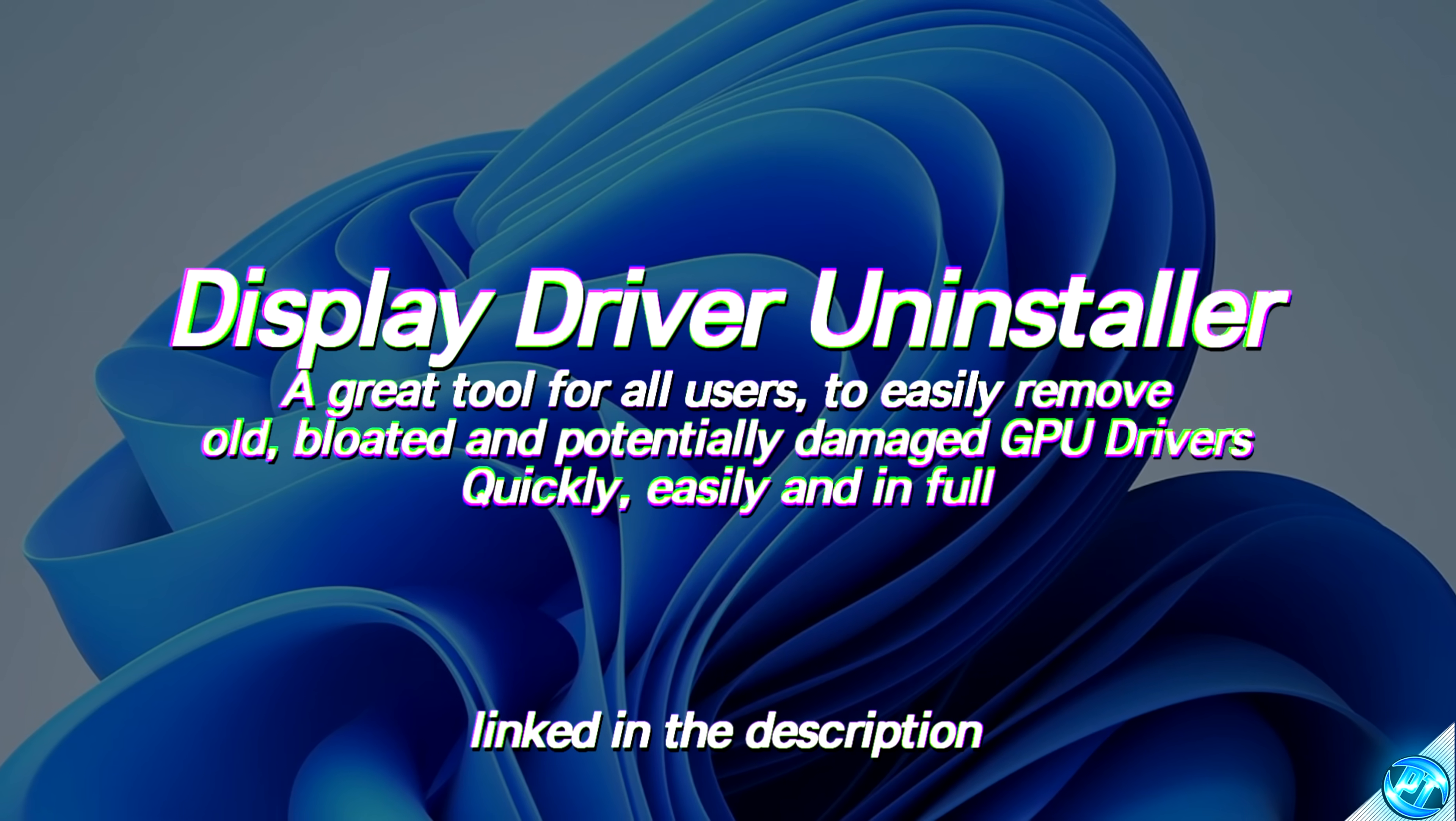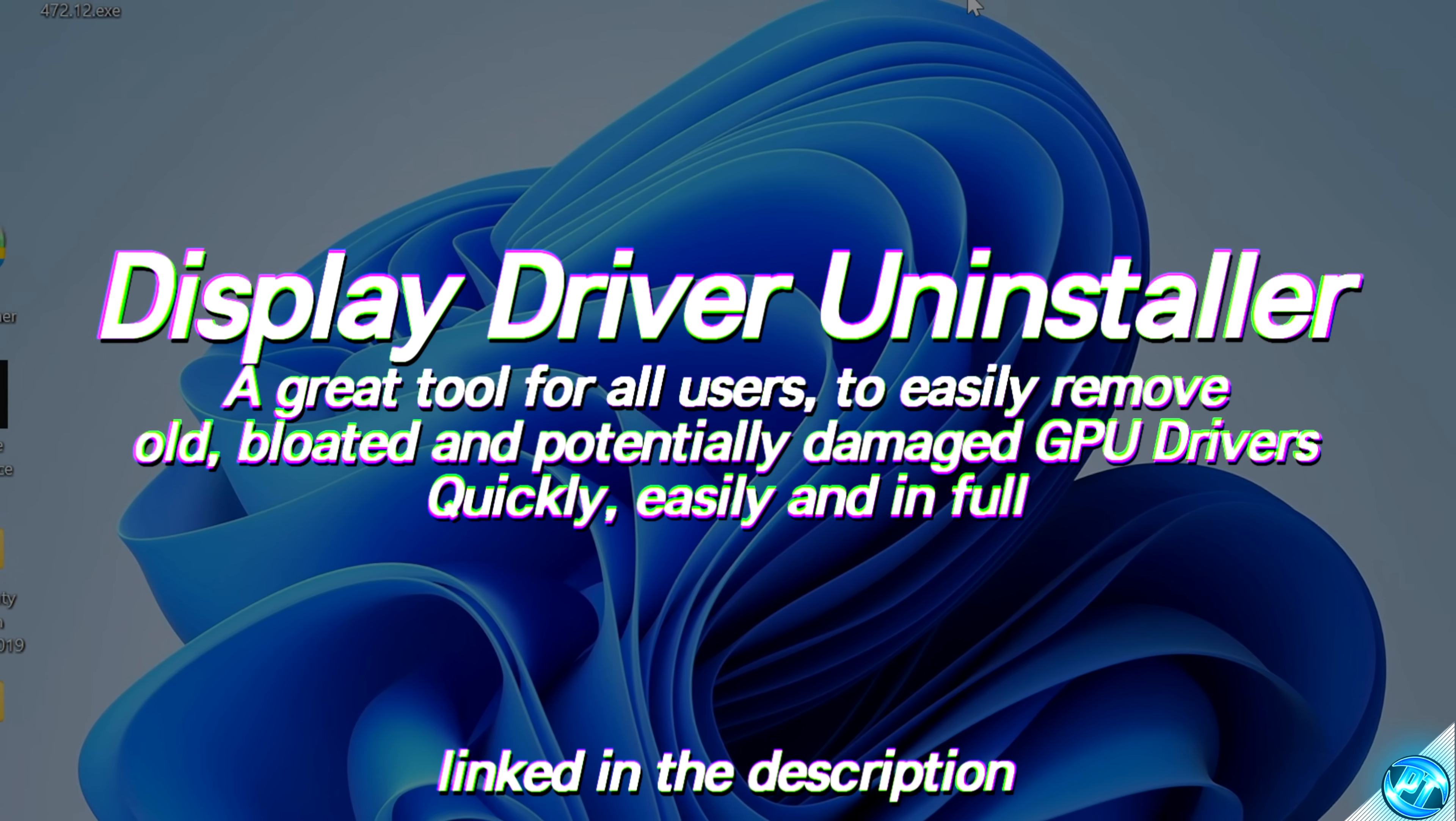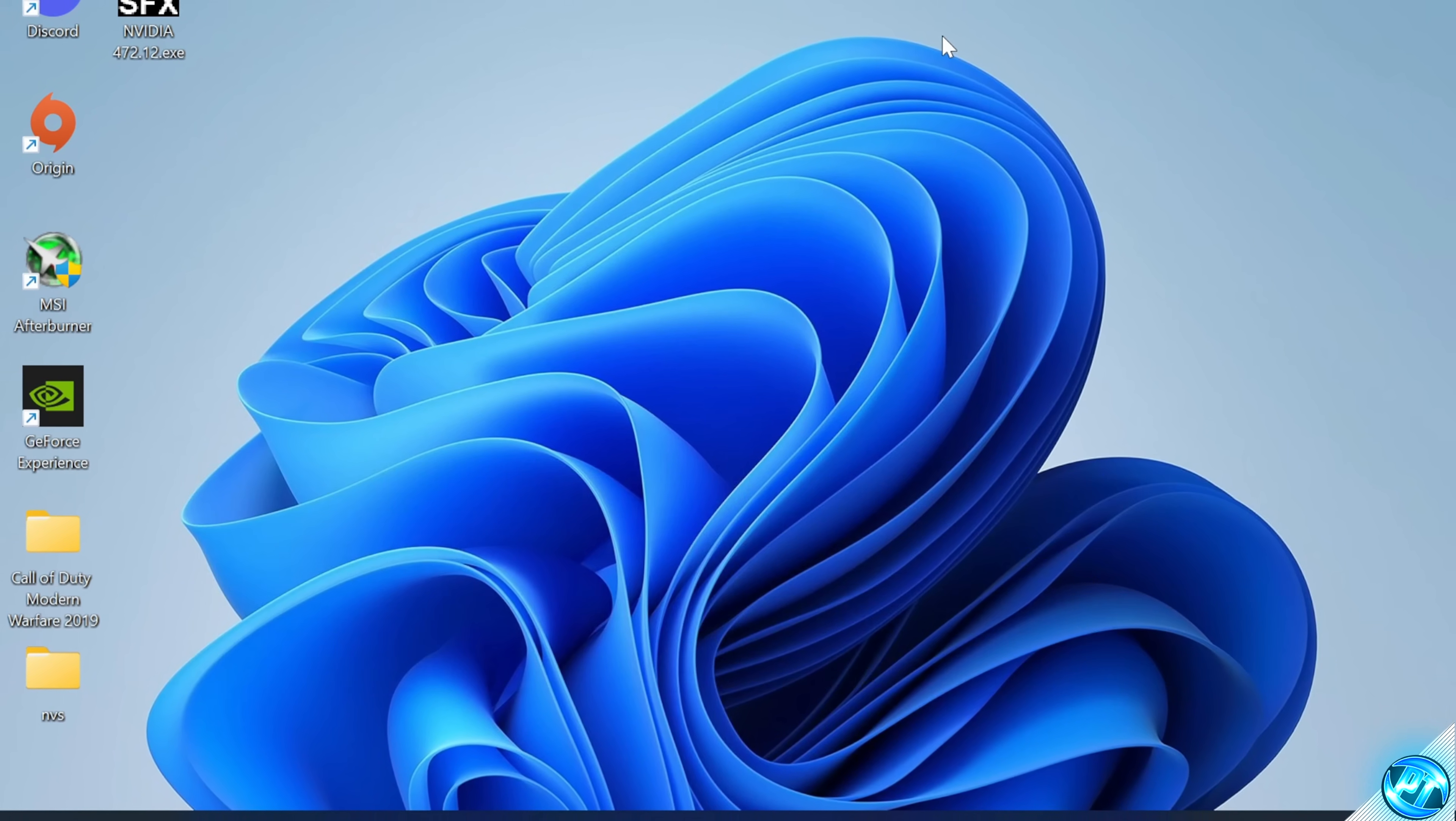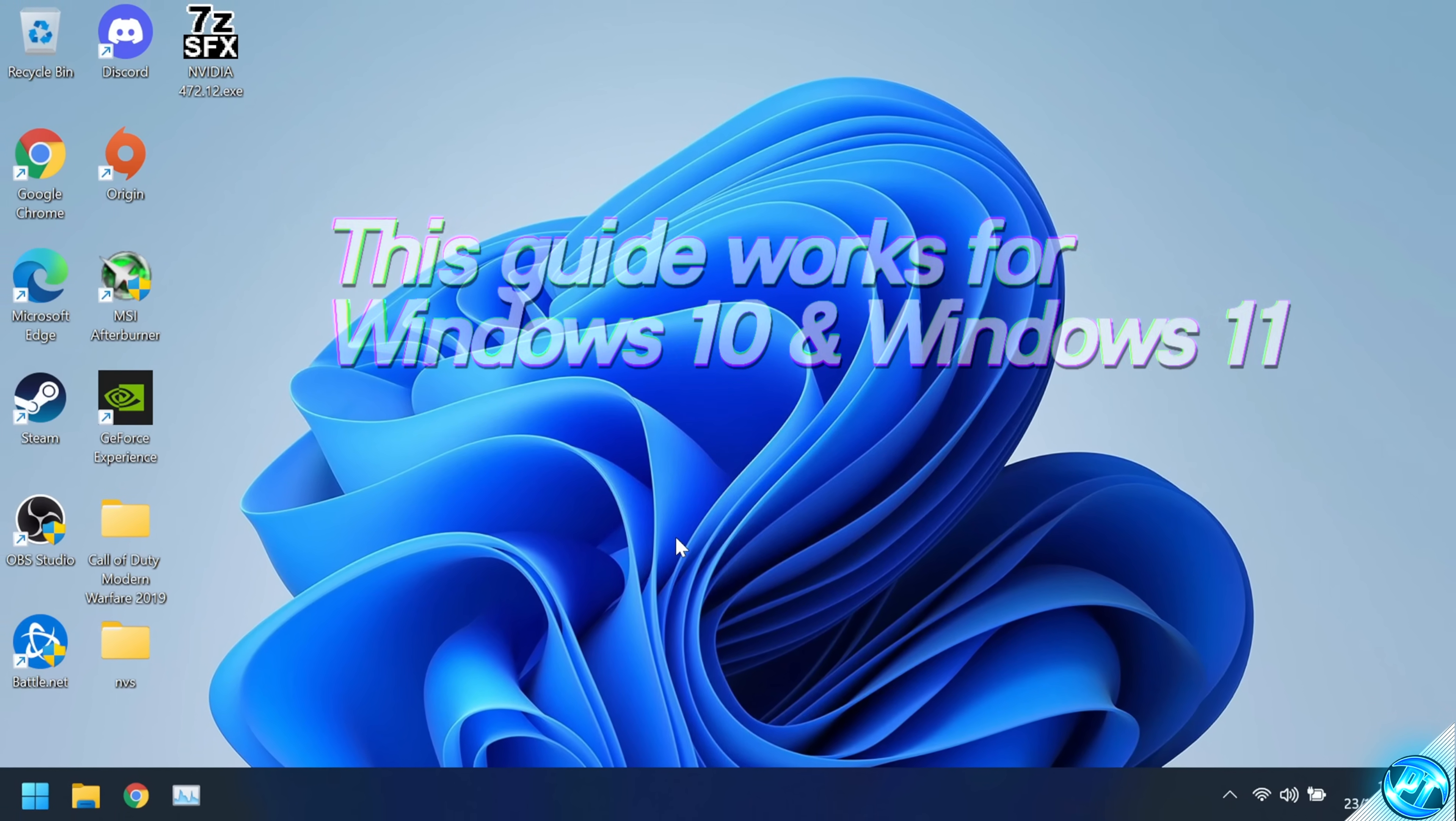For this we're going to be using the DDU or Display Driver Utility Tool. This is a fantastic tool which we can use to remove all of the old display drivers from our PC where we can then go ahead and install a brand new display driver. Depending on how old your Windows installation is, your graphics card drivers may be stacked on top of each other for years. We first of all need to find and download the latest GPU driver for our system as we're going to be installing this later. And this works perfectly well on both Windows 10 and Windows 11.